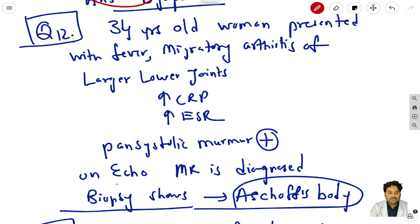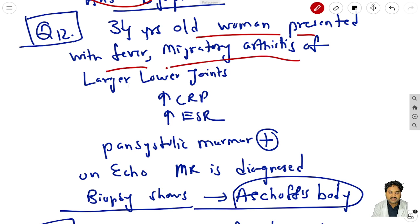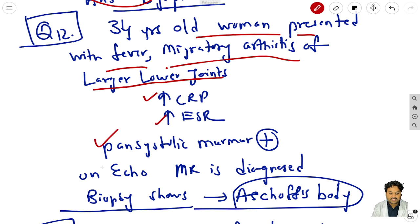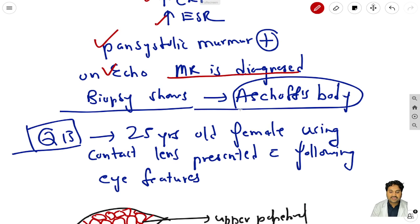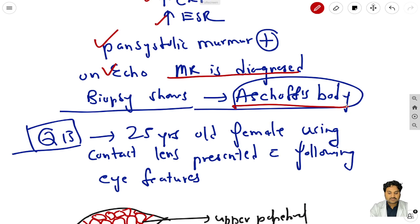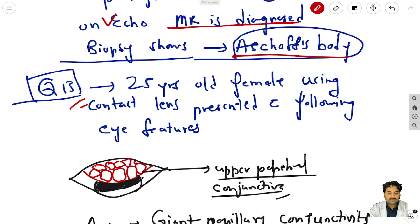Question 12: a 34-year-old woman presents with fever, migratory arthritis, large lower joint involvement, increased CRP and ESR, pan-systolic murmur, and organic MR is diagnosed. The biopsy will show Aschoff bodies, as this is a case of rheumatic fever. So biopsy will show Aschoff bodies.